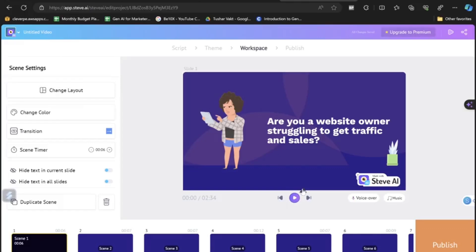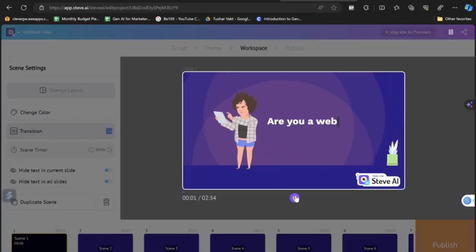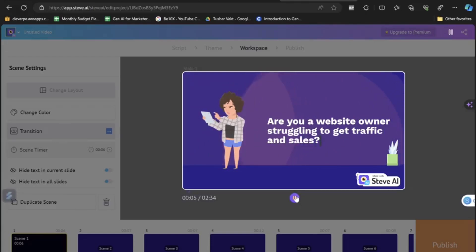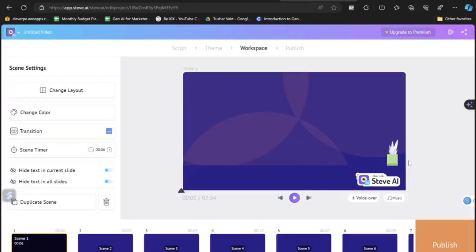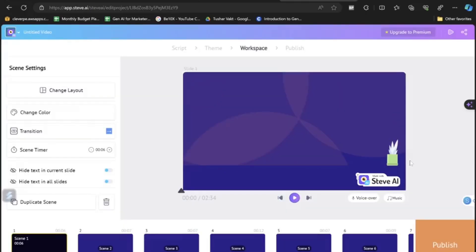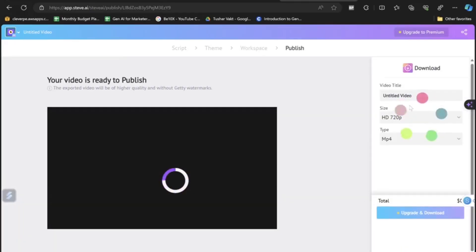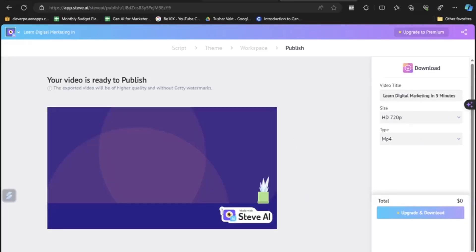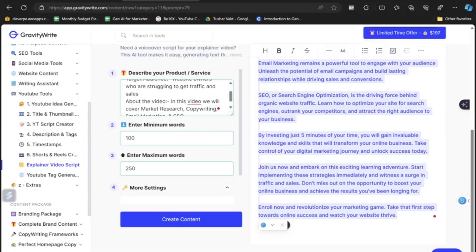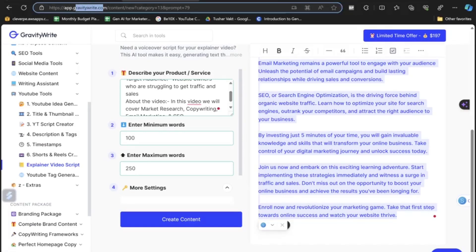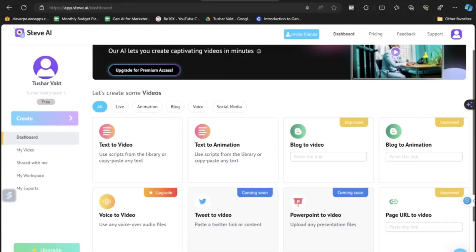Now see how the video looks: 'Are you a website owner struggling to get traffic and sales?' Did you notice how easy it was to create the video? To complete the process, just click the Publish button and give it a name. That's how you can make the video using AI tools — Gravity Write to generate the script and Steve AI to create the animated video.